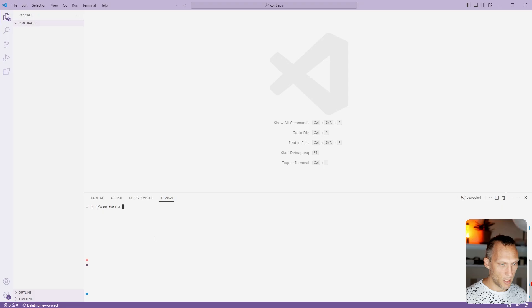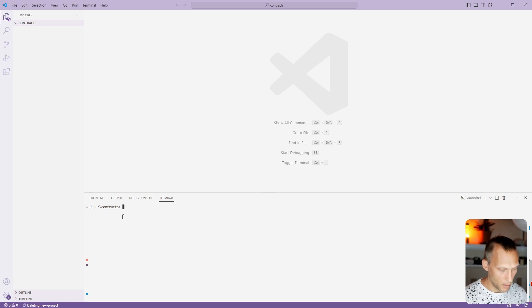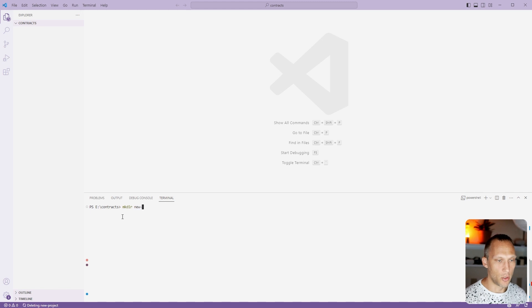Let's create a hardhat project, compile it, test it, and deploy it to a testnet. So let's head over to Visual Studio Code. We're going to open up the terminal by pressing control and backtick and then we're going to create a new directory called new project.